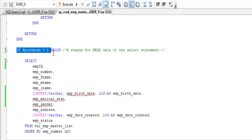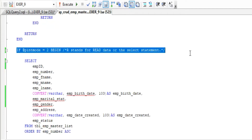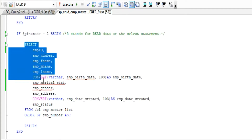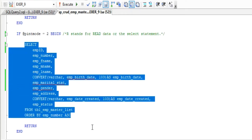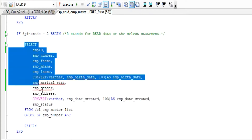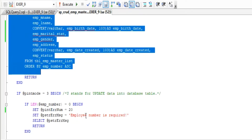In mode 2, the acronym is the letter R which stands for Read. We will only use the SQL SELECT statement to read or retrieve the data from our database table named employee master list.